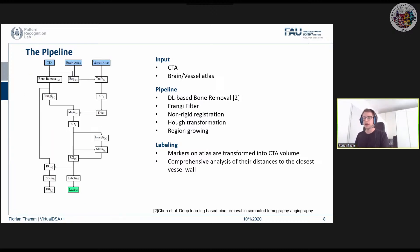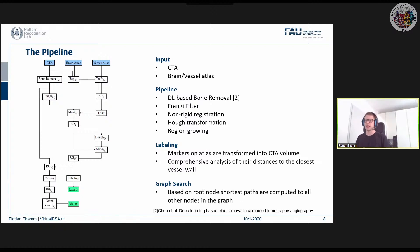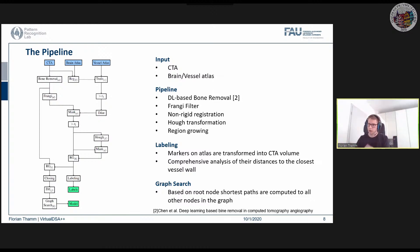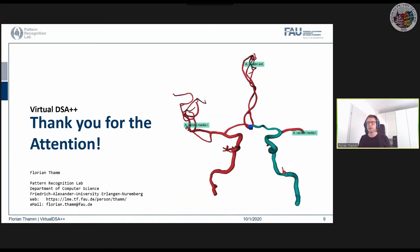For the graph search, the result of the DTF skeletonization provides nodes and edges forming the graph. The algorithm computes shortest pathways based on a root node iteratively to all other nodes, and based on the rendering distance or user interactions the model is rendered accordingly. Thank you for your attention, and I'm happy to hear some questions.